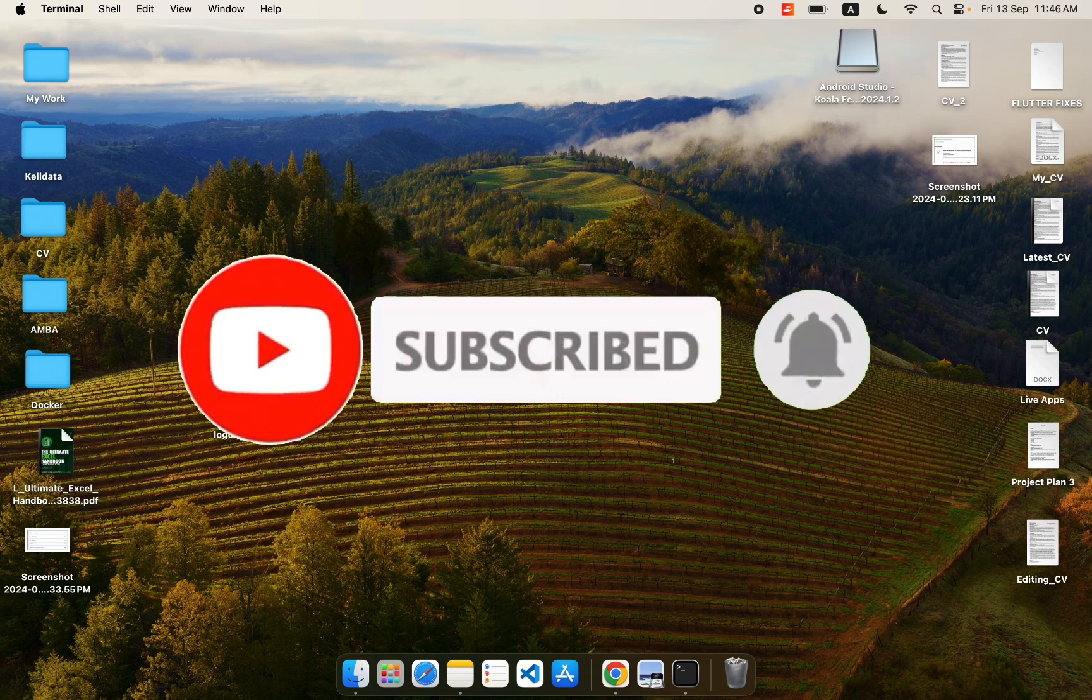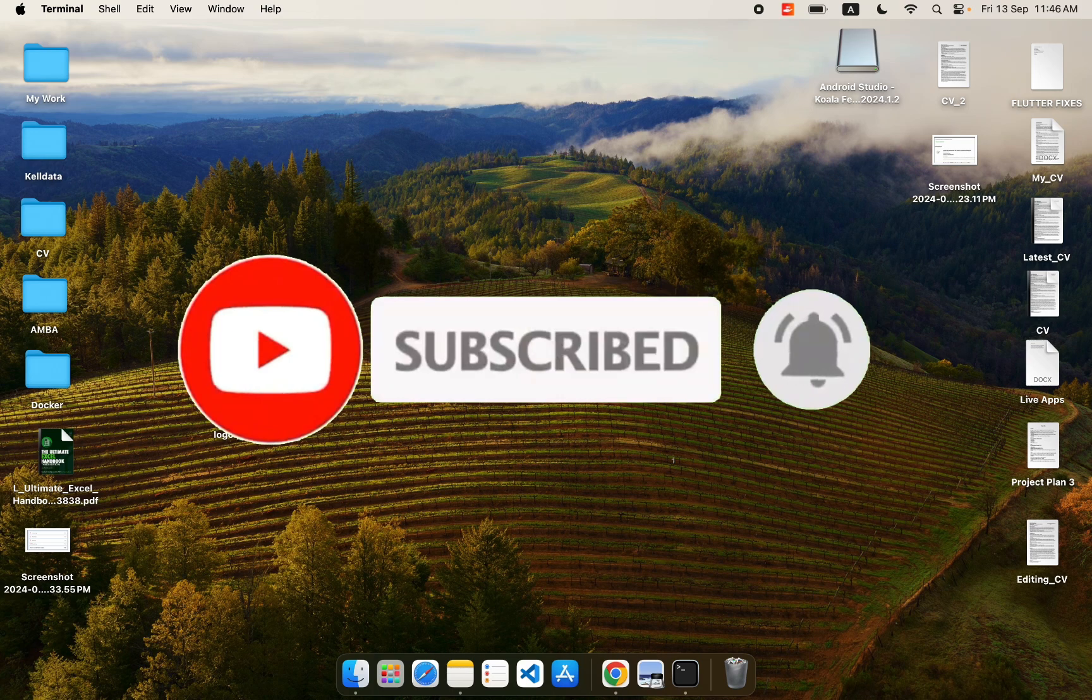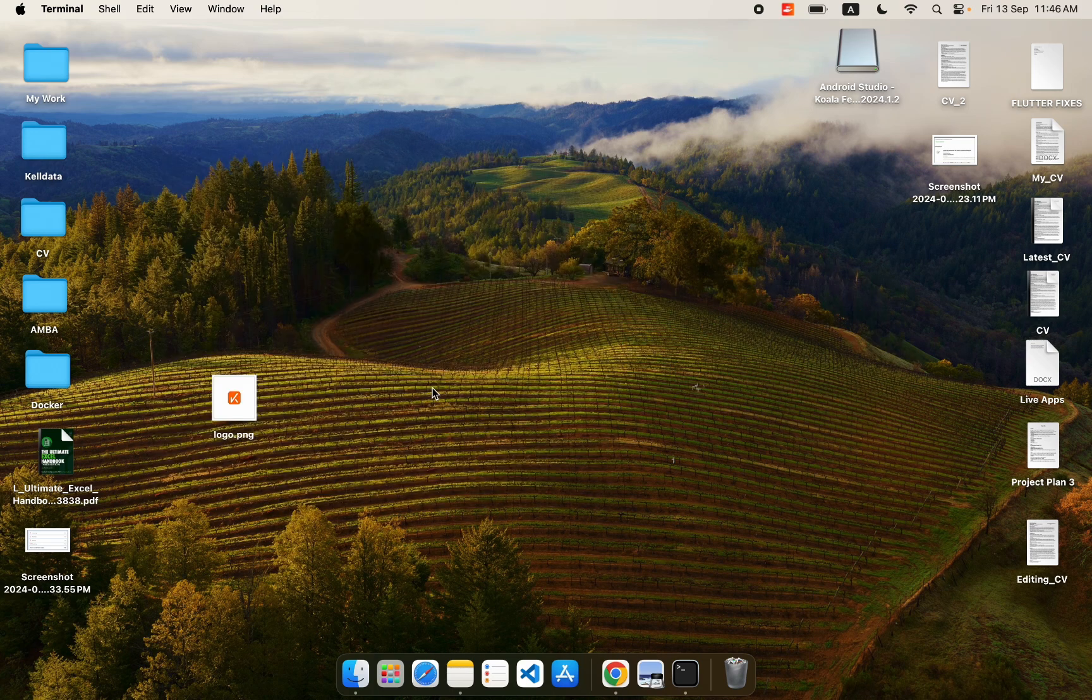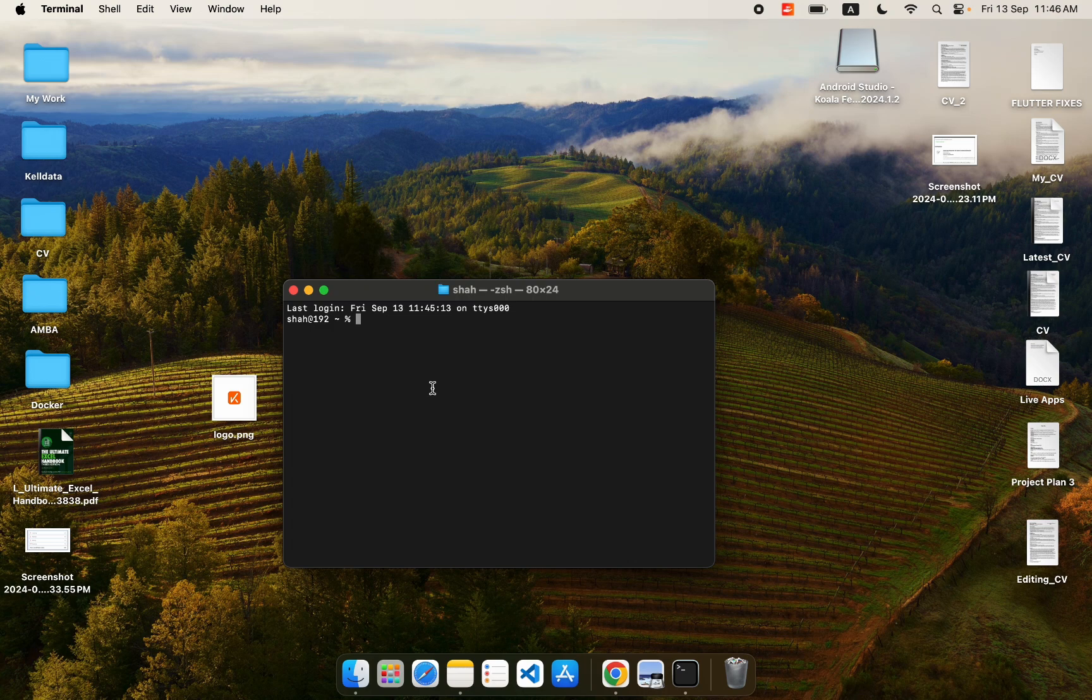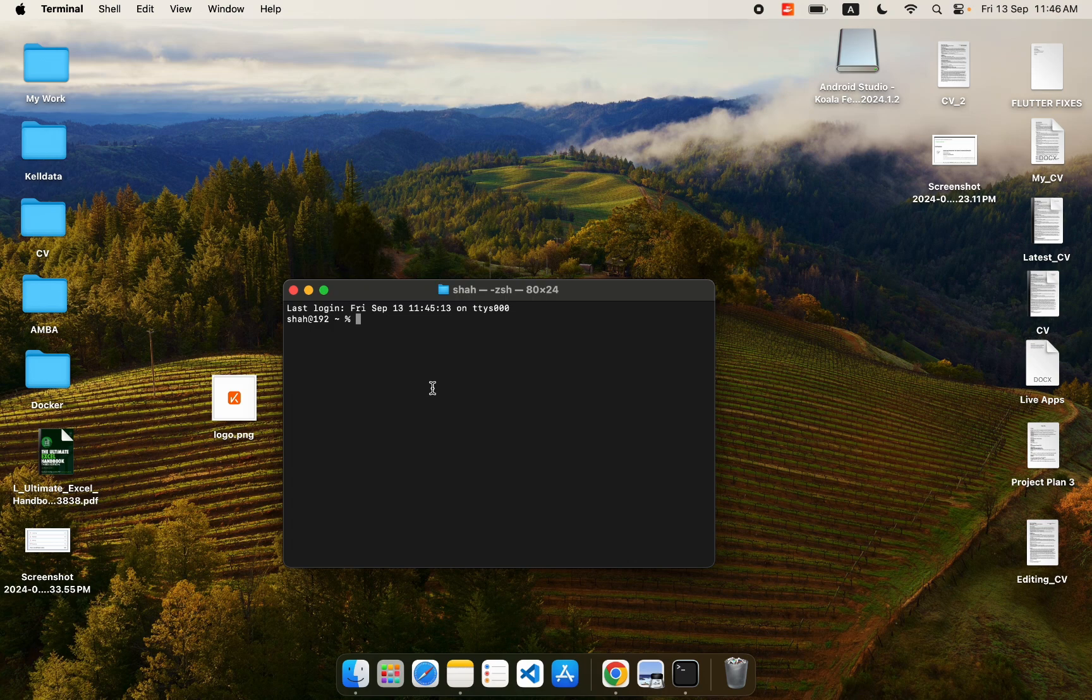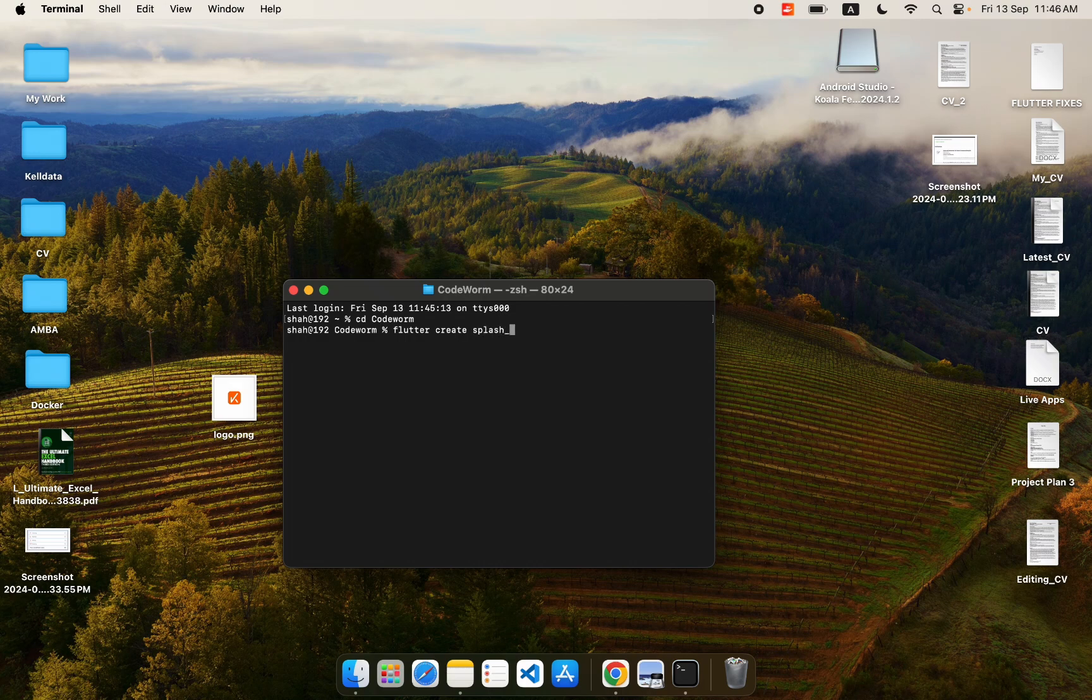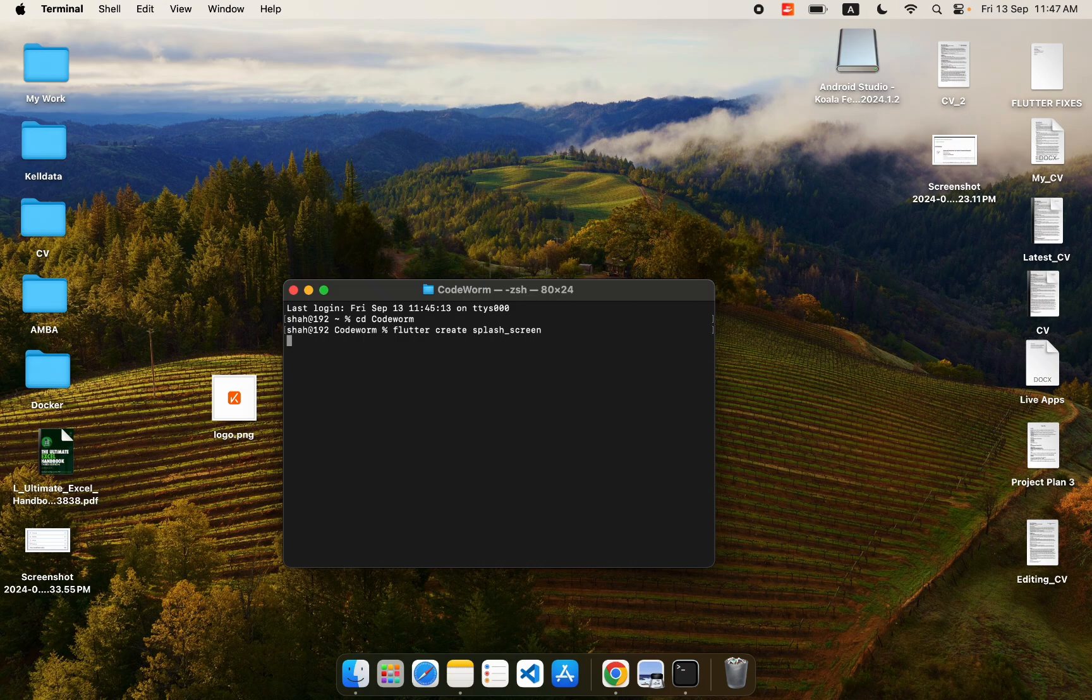Now let's move to the content. We need to create a Flutter project, so I will open my terminal. Here I have created a directory known as CodeWarm where I will create my project. To create the project I will use the flutter create command and give it a name. Make sure the name doesn't contain other characters than underscore to separate words because hyphens and spaces are not allowed.